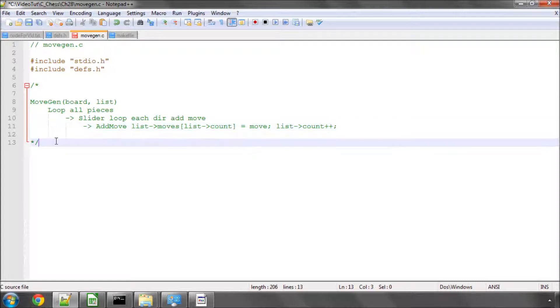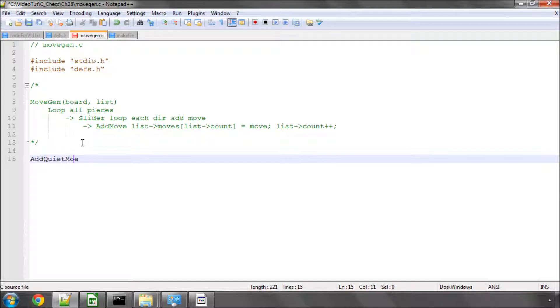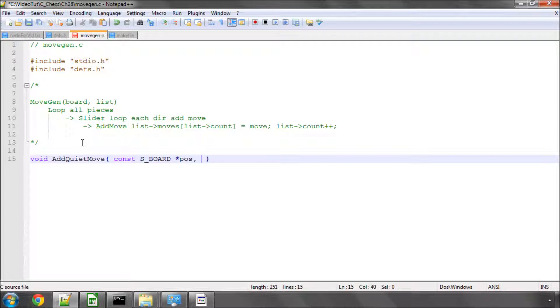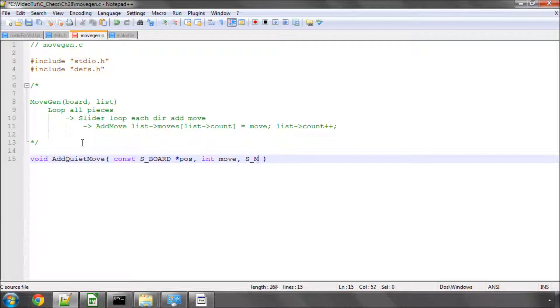So the first thing we're going to need to do though is add in three functions. I'm going to call them add quiet move. And this will take a constant pointer to our board called position. It'll take an integer for the move itself. And it'll also take a pointer to our move list, of which we'll be adding the move to.